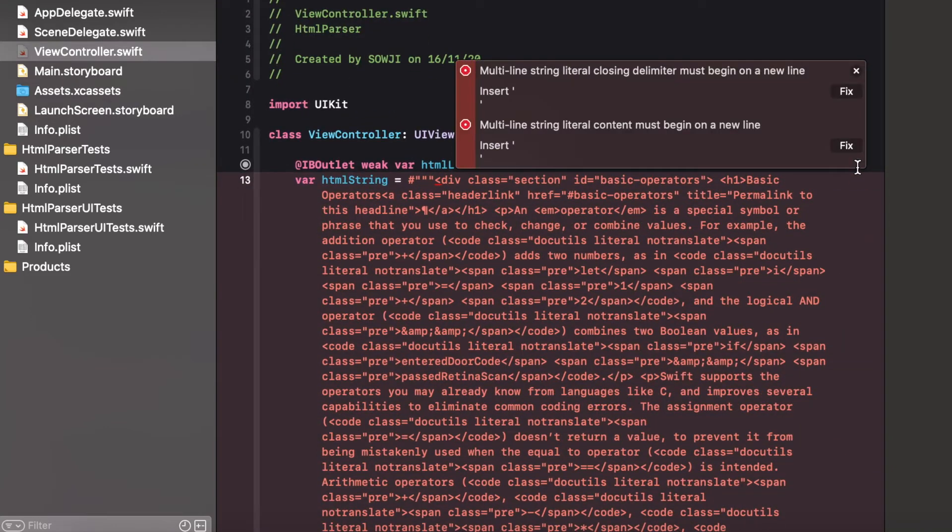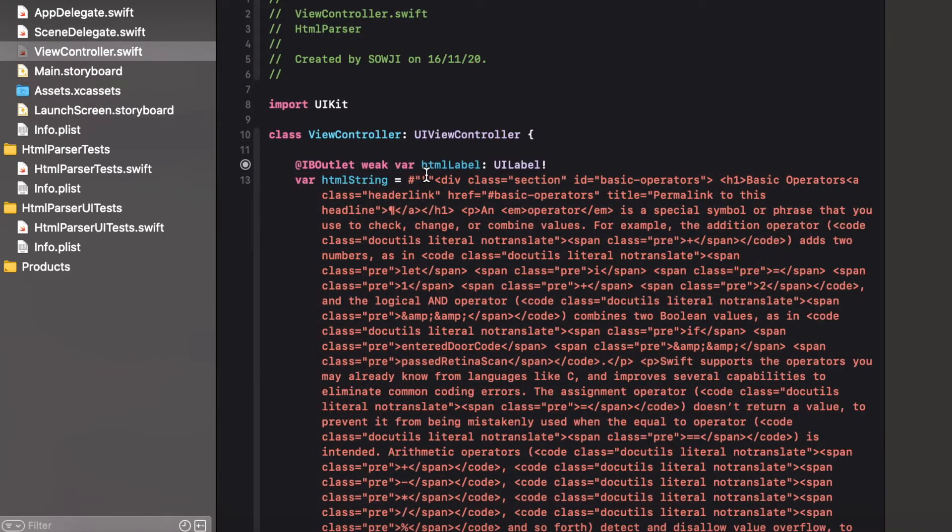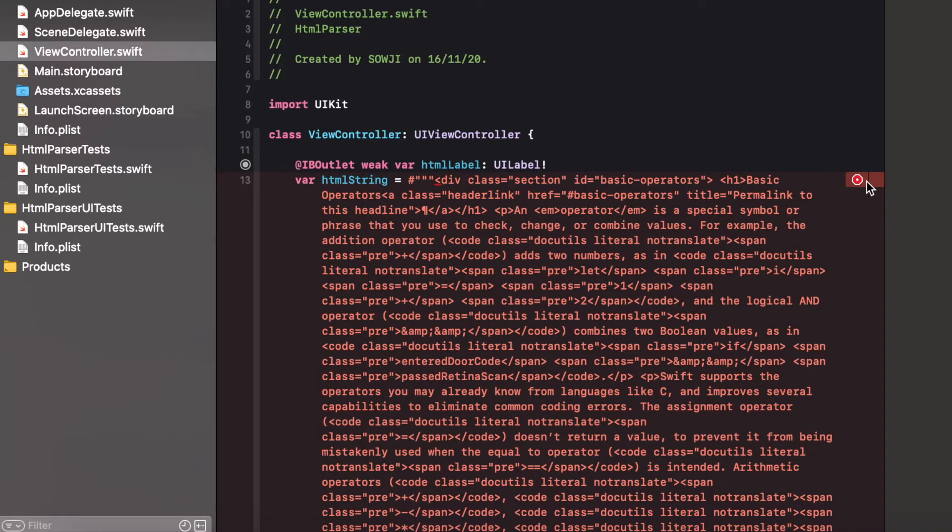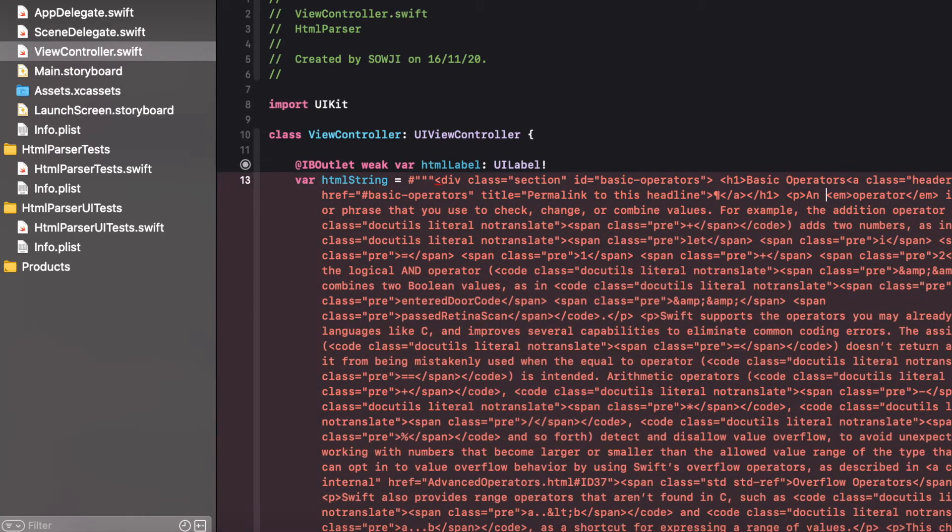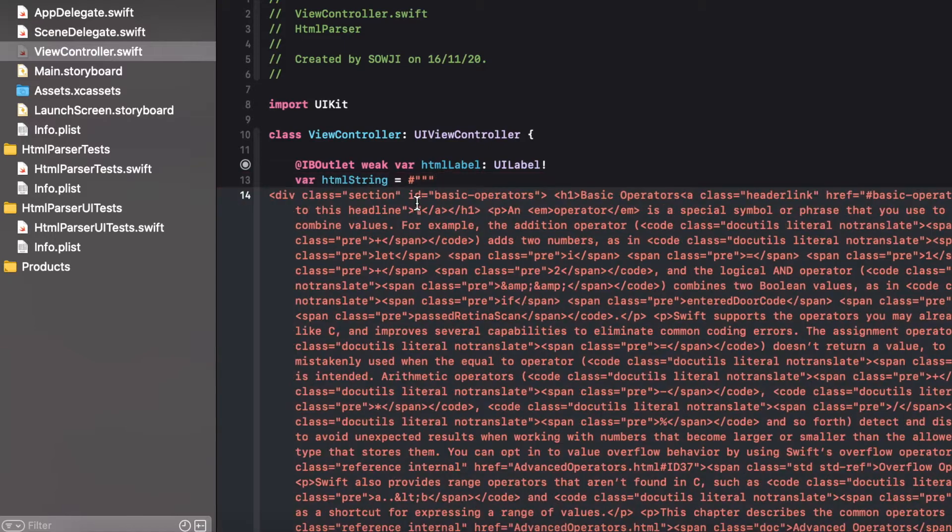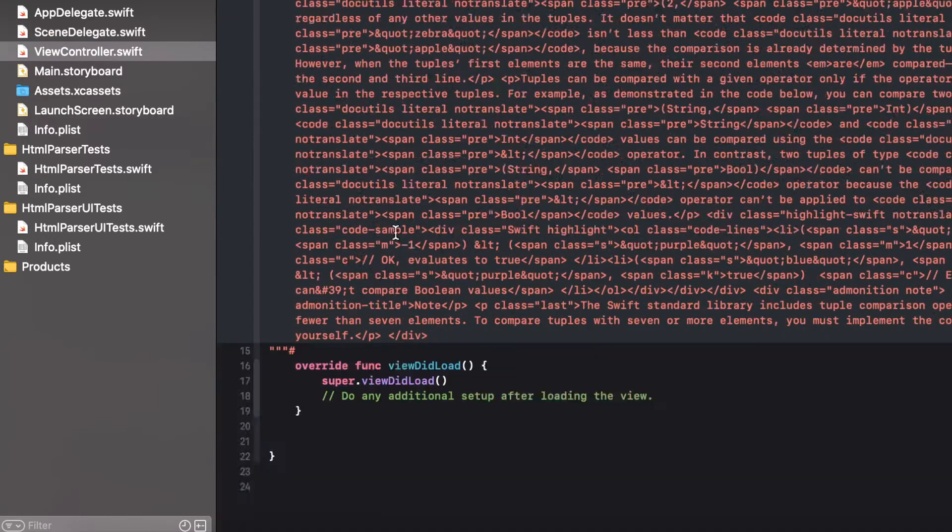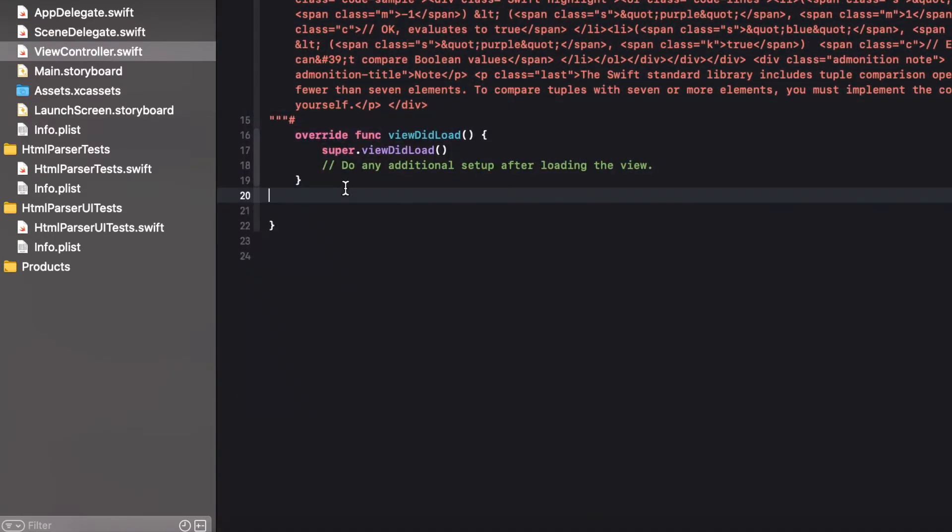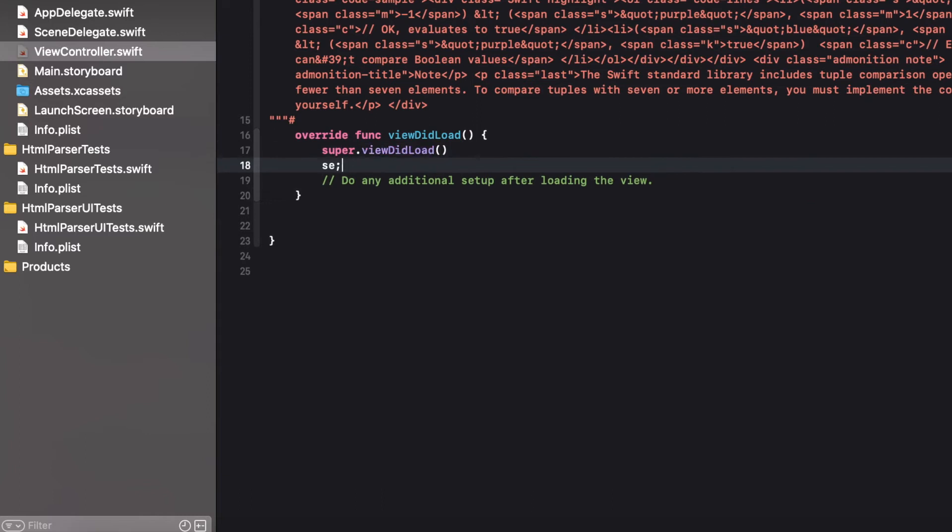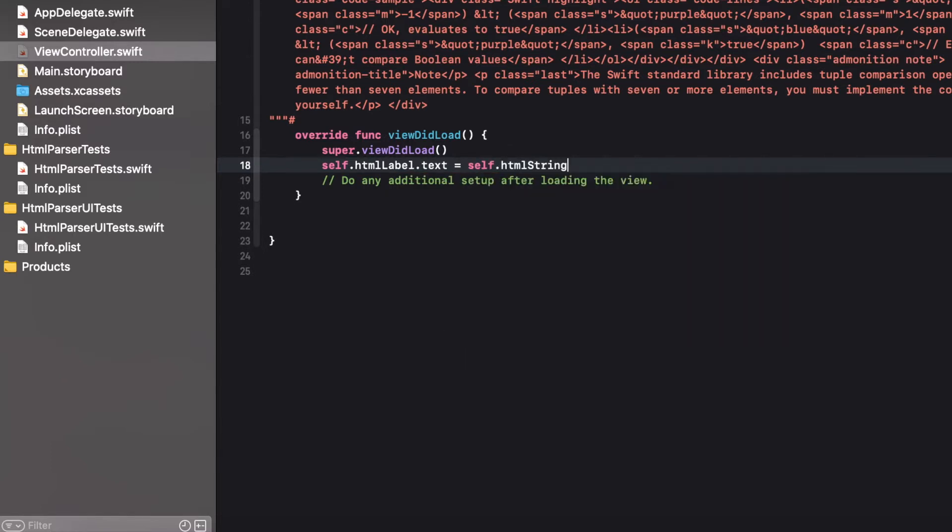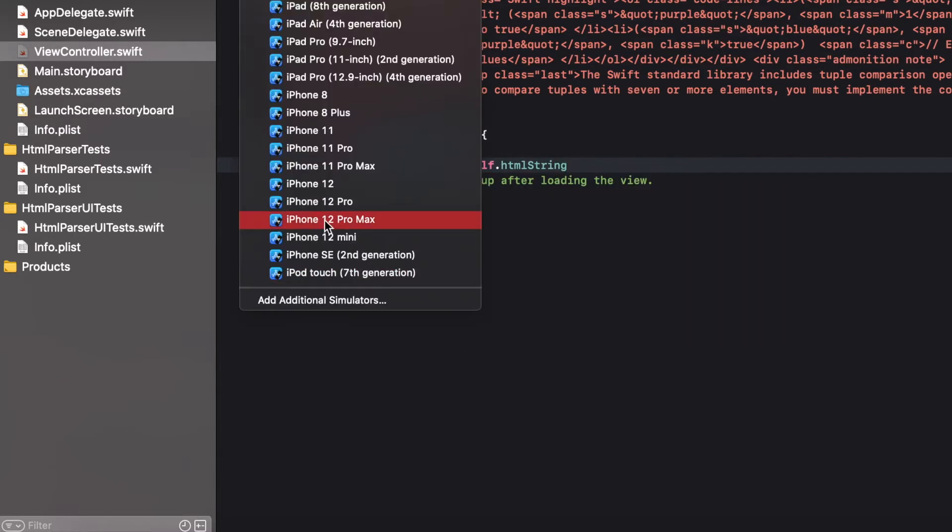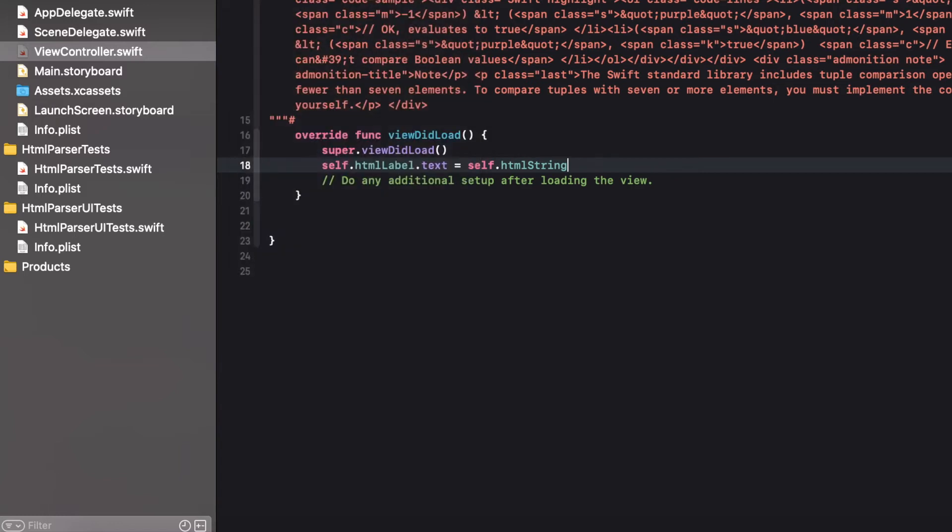As we know that for multi lines we need to give first line as a new line. So I just need to make sure the first line is the new line. So now the error is gone. Now let's assign the string value to the label.